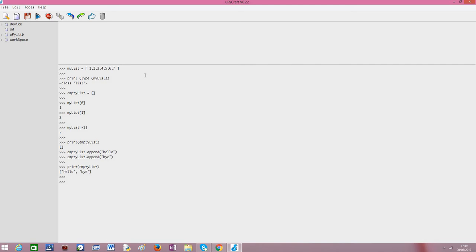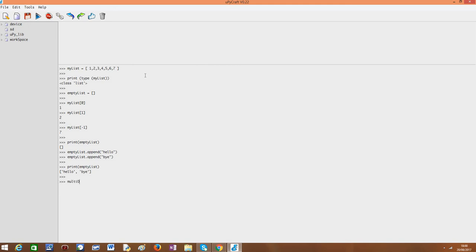So I'm creating now a list with both integers and strings and even another list nested inside. So multiObjectList equals 1, 2, then "Hello", then I'm putting inside another list of integers.